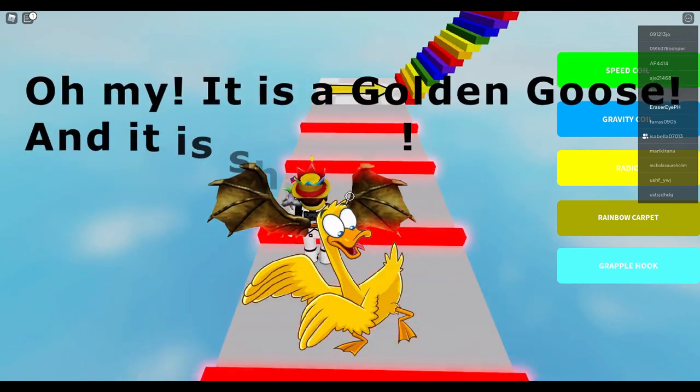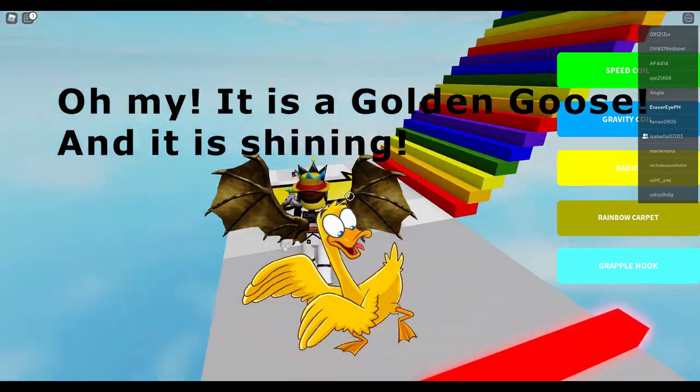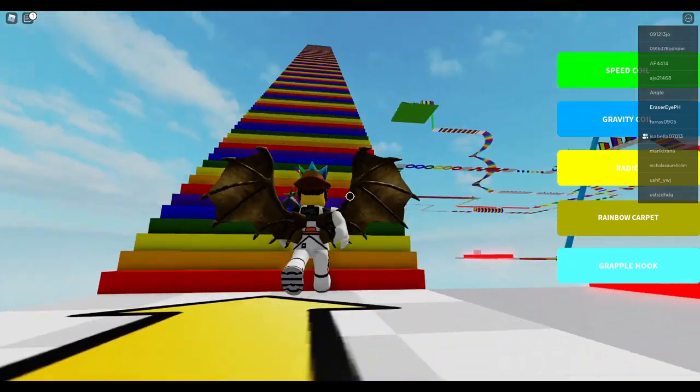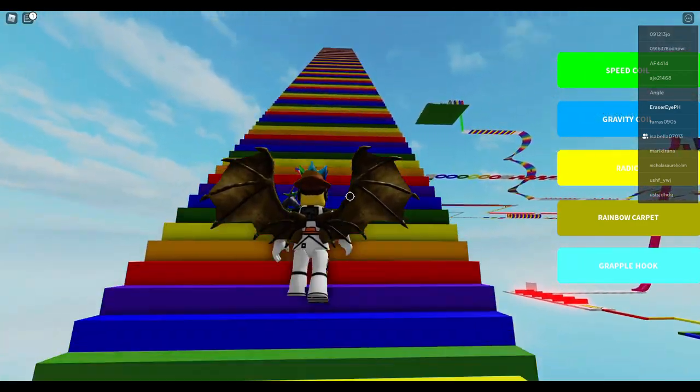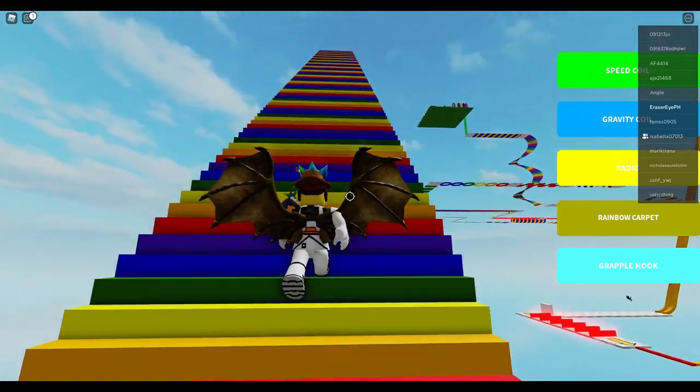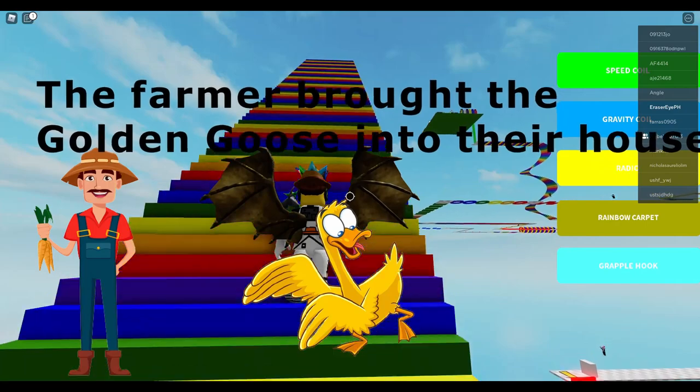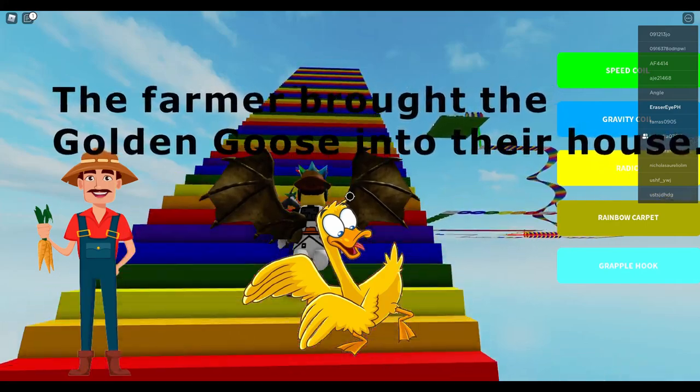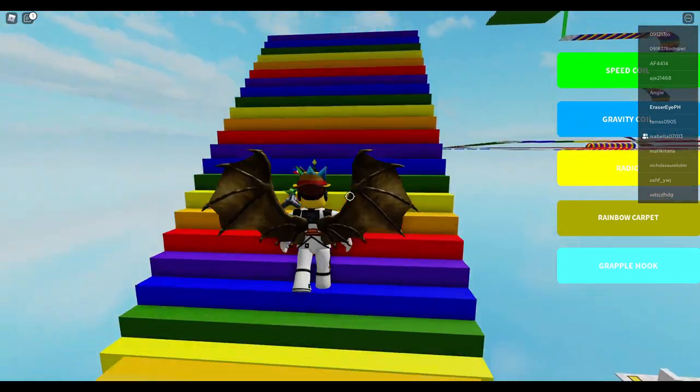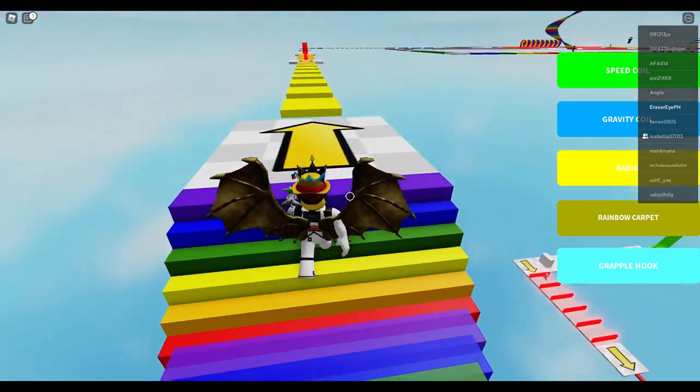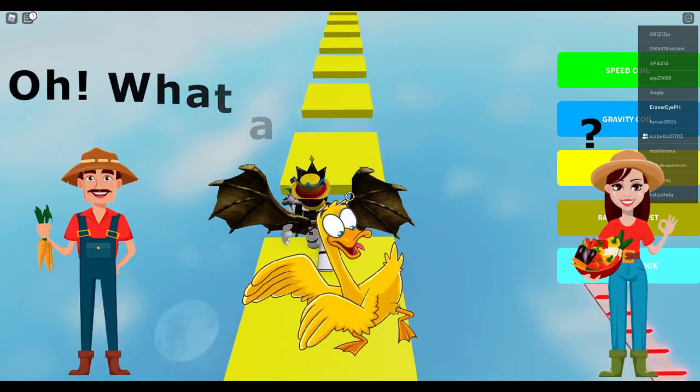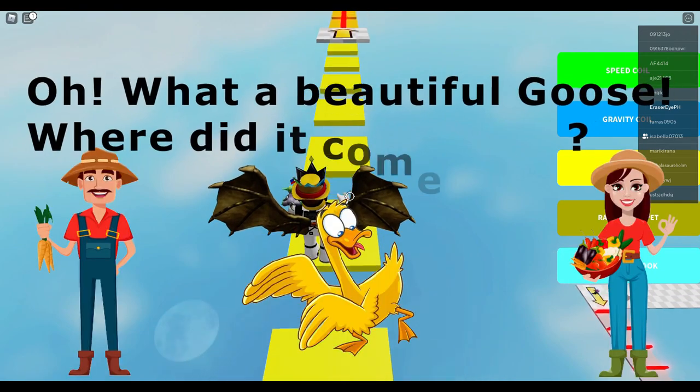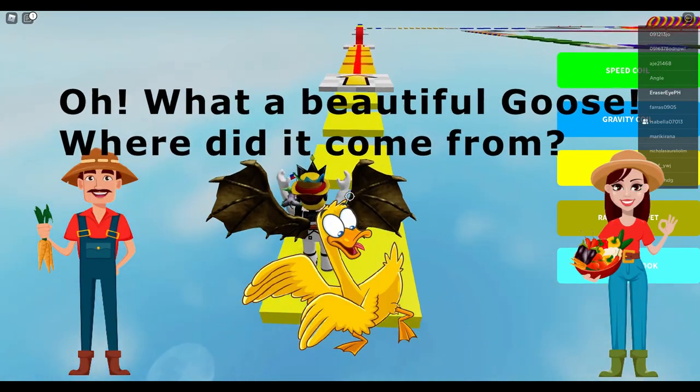Oh my! It is a golden goose! And it is shining! The farmer brought the golden goose into their house. Oh! What a beautiful goose! Where did it come from?